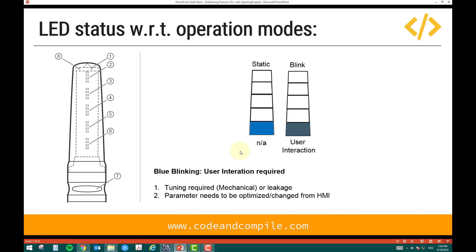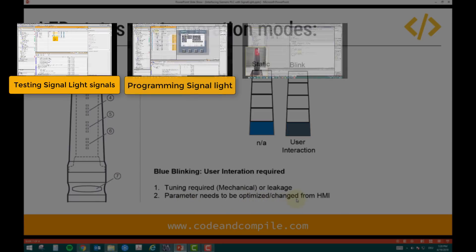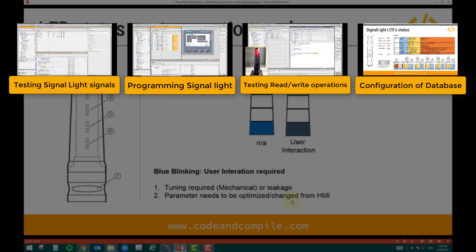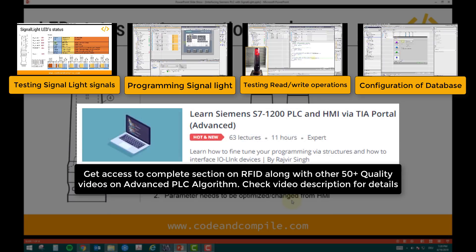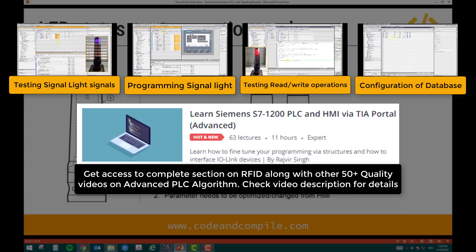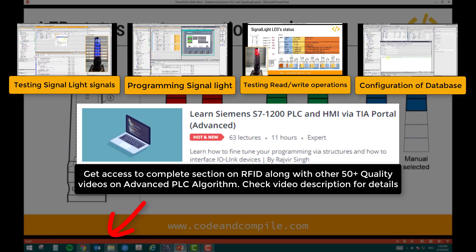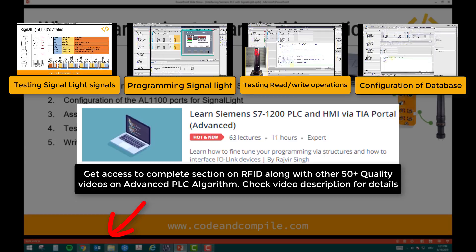For the last segment — segment 5 — when it's blinking, it indicates that user interaction is required. For example, if there is a leakage in the system, some tuning is required, or parameters need to be optimized or changed in the HMI. It can be any situation where a user needs to interact with the machine. So these are the five segments we will be using in this task, and we will complete all these tasks one by one in the following videos.